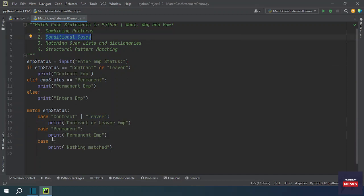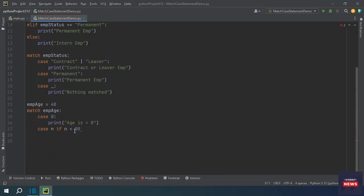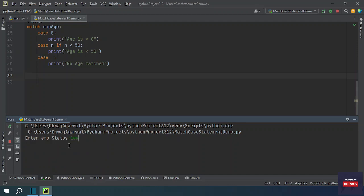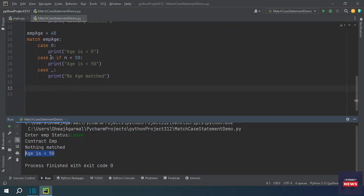Conditional cases allow you to apply a guard condition to a case. For example, matching employee age with a variable n and adding a guard: case n if n less than 50. This checks whether the age is less than 50. Running the program confirms that if the age is less than 50, the condition is matched and the appropriate message is printed.